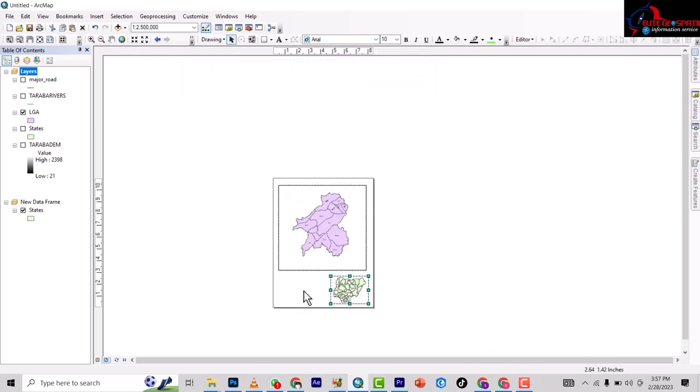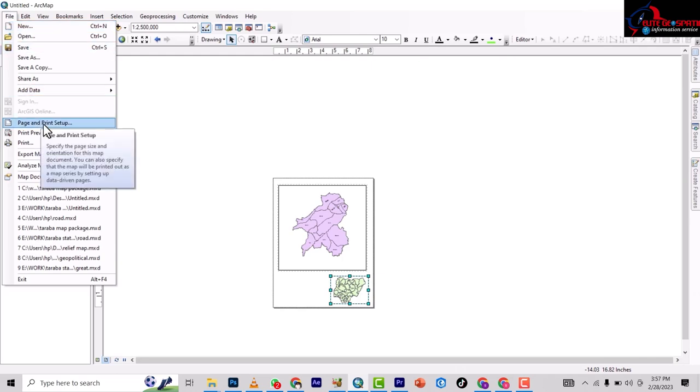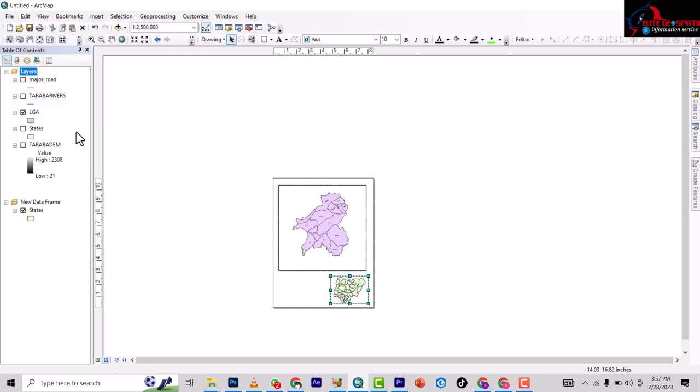We're here to create a layout view. The first thing you do on the layout view is go to File and you go to Page and Print Setup.